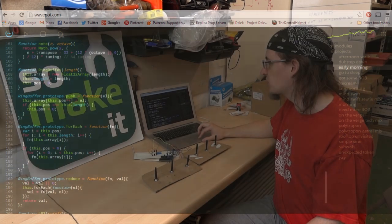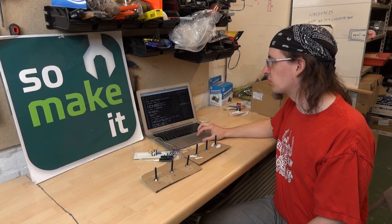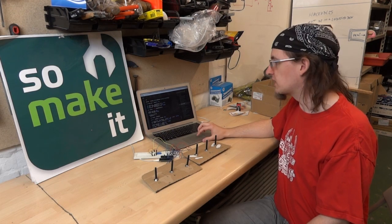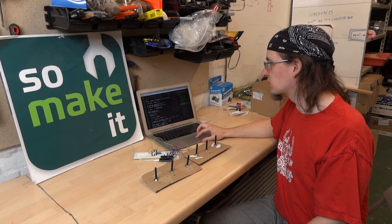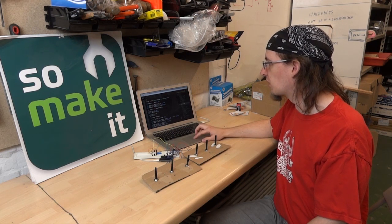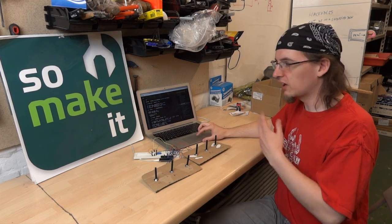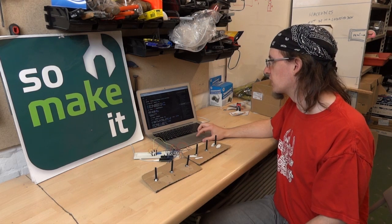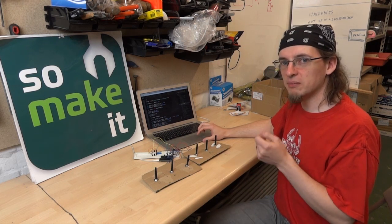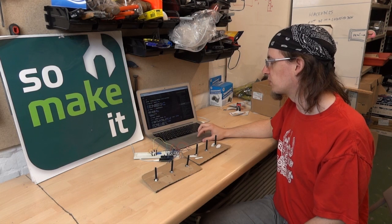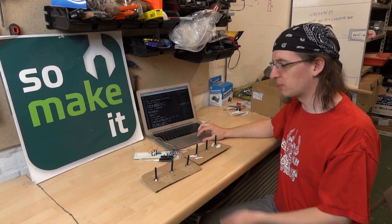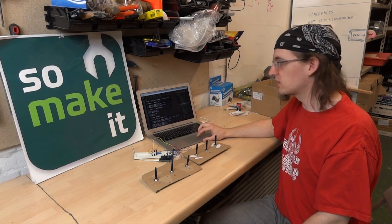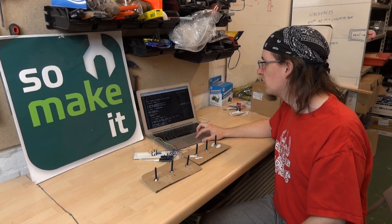Now, fortunately, wavepot.com is actually a live code editor, which means we can tweak numbers as we go, and it will load up the new numbers and put those into the tune. But I found that a very manual process. What I wanted was to be able to twiddle a bunch of knobs and have those play different music.